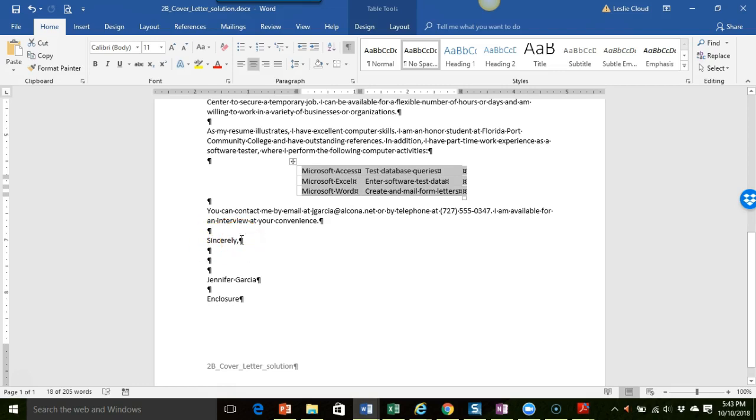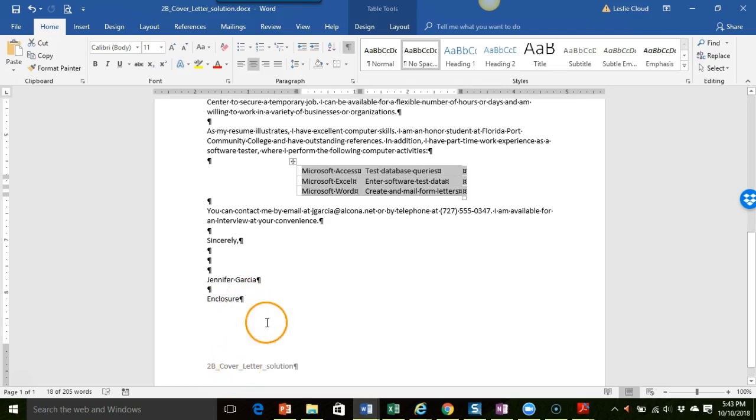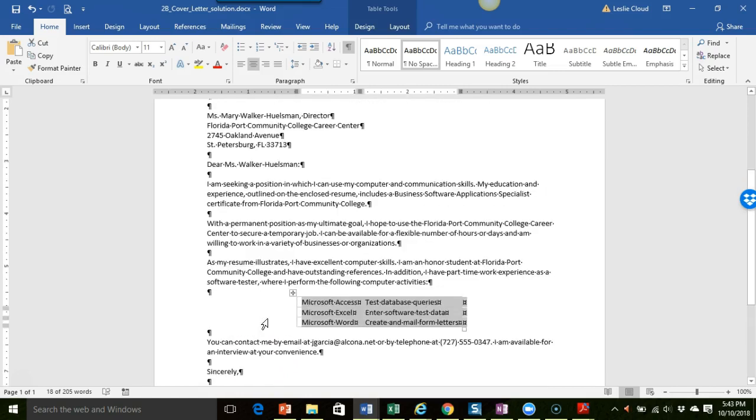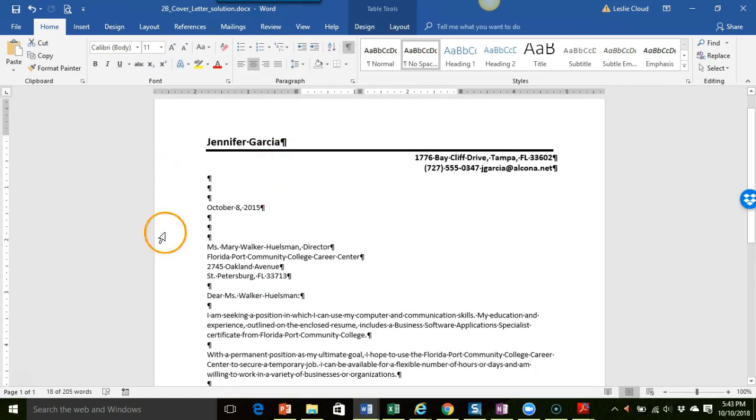And then after that you're going to press the enter key one, two, three, four, put in the person's name and in this case they also asked you to indicate that there would be an enclosure and then don't forget your footer down here at the bottom.